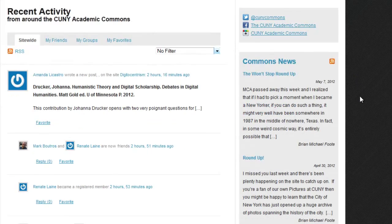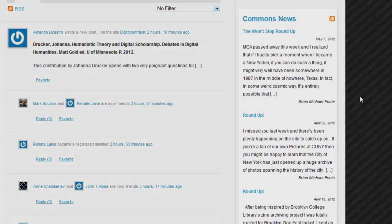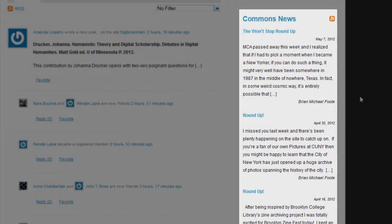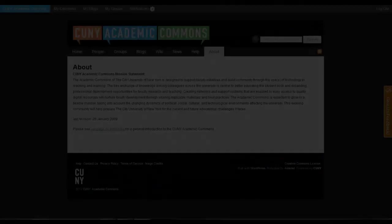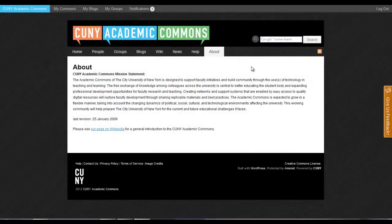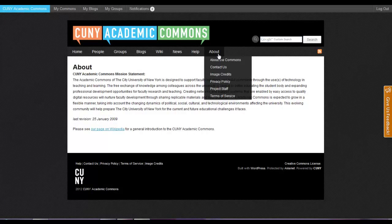We also have an embedded RSS feed to the Commons News Blog. This blog includes weekly roundup posts and other information about the Commons. The About tab provides information about the Commons, including our mission statement, contact information, and privacy policy.